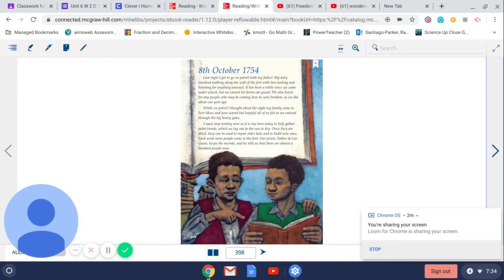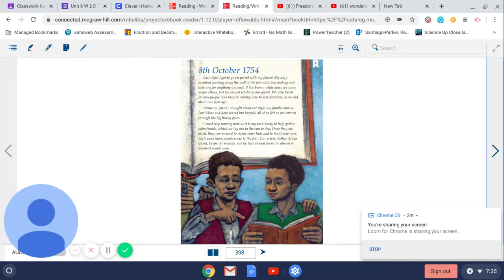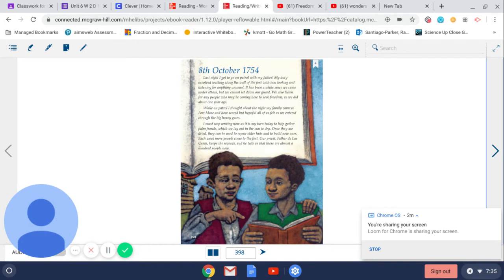8th October 1754. Last night, I got to go on patrol with my father. My duty involved walking along the wall of the fort with him, looking and listening for anything unusual. It has been a while since we came under attack, but we cannot let down our guard. We also listen for any people who may be coming here to seek freedom, as we did about one year ago.